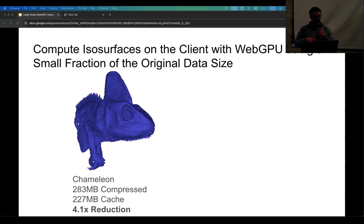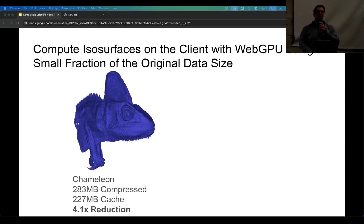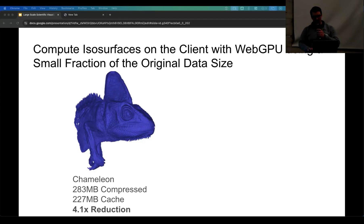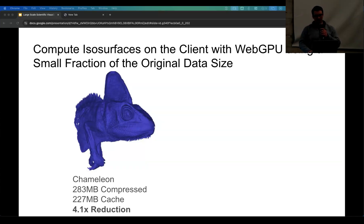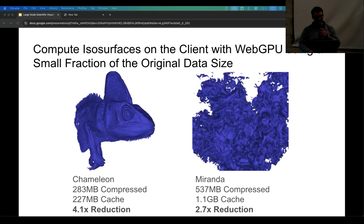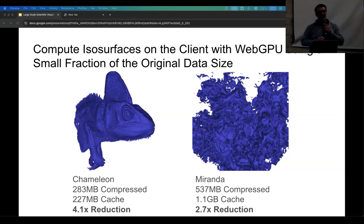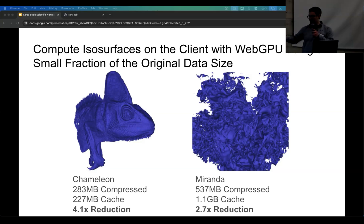You can run this in real time on your laptop — I can link you to the GitHub repo if you want to try it. ZFP is a floating-point compression library from Lawrence Livermore Laboratory for compressing scientific datasets, specifically optimized for grid simulations where there's a lot of spatial coherence in the data. The Miranda compresses down to 537 megabytes, needing about 1.1 gigabytes of cache — quite a lot since the surface crosses many active blocks — but we still get a 2.7x reduction.